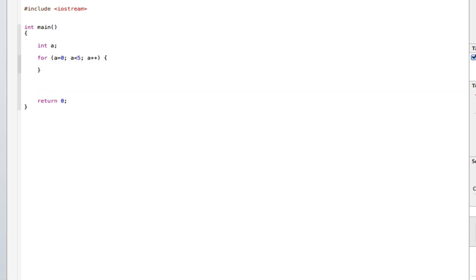Now your statement, you can say STD C-O-U-T, Number, probably have a new line.